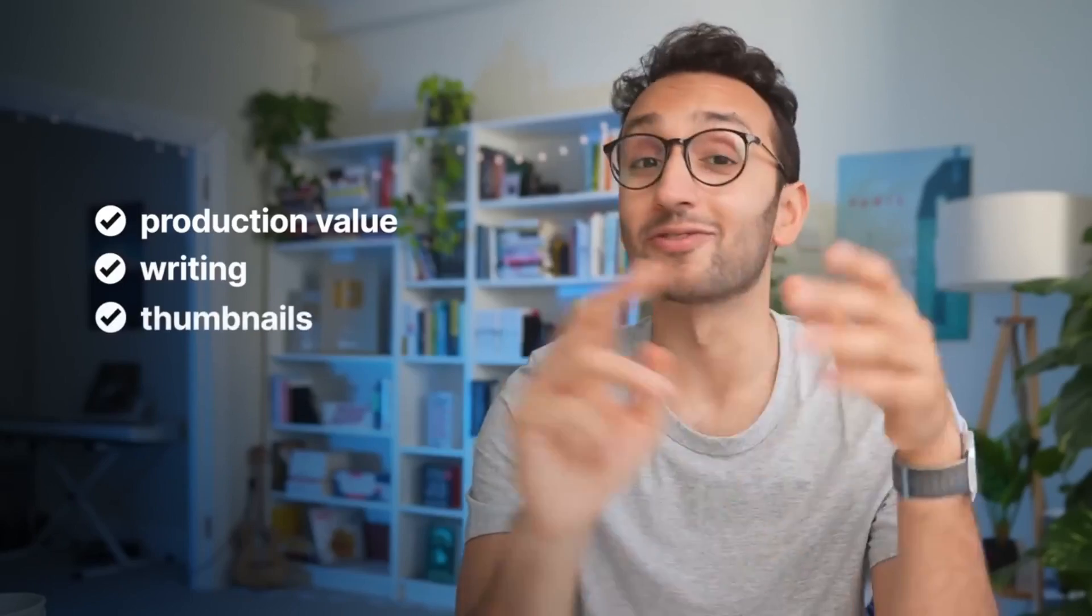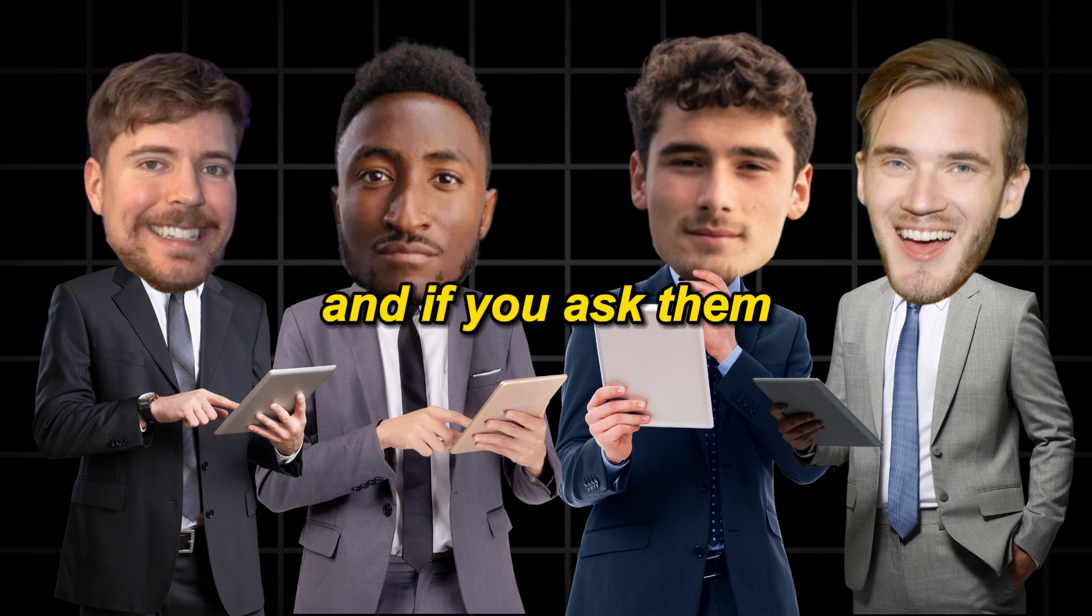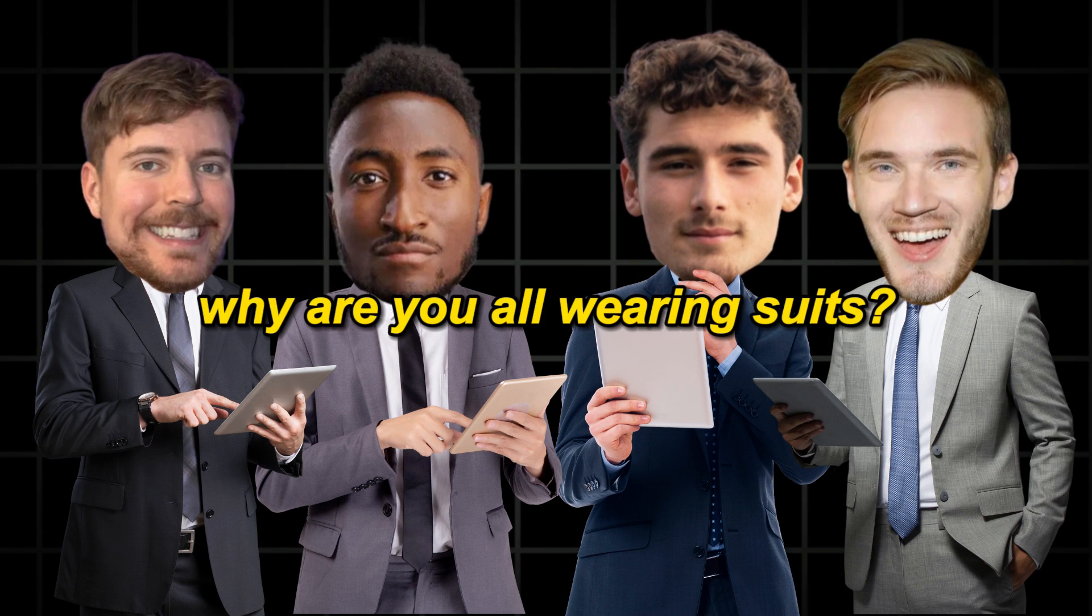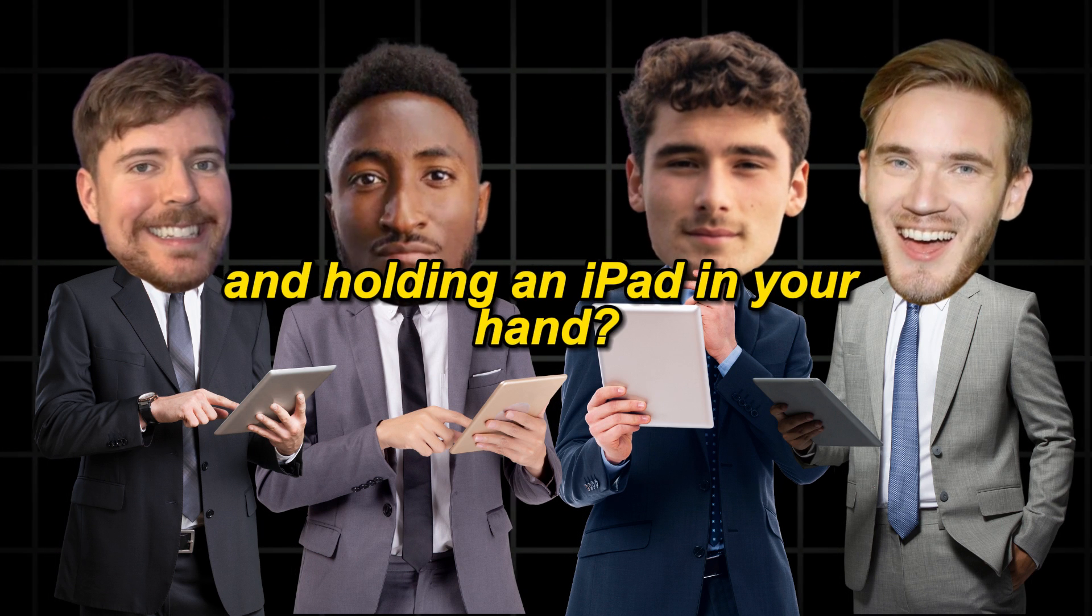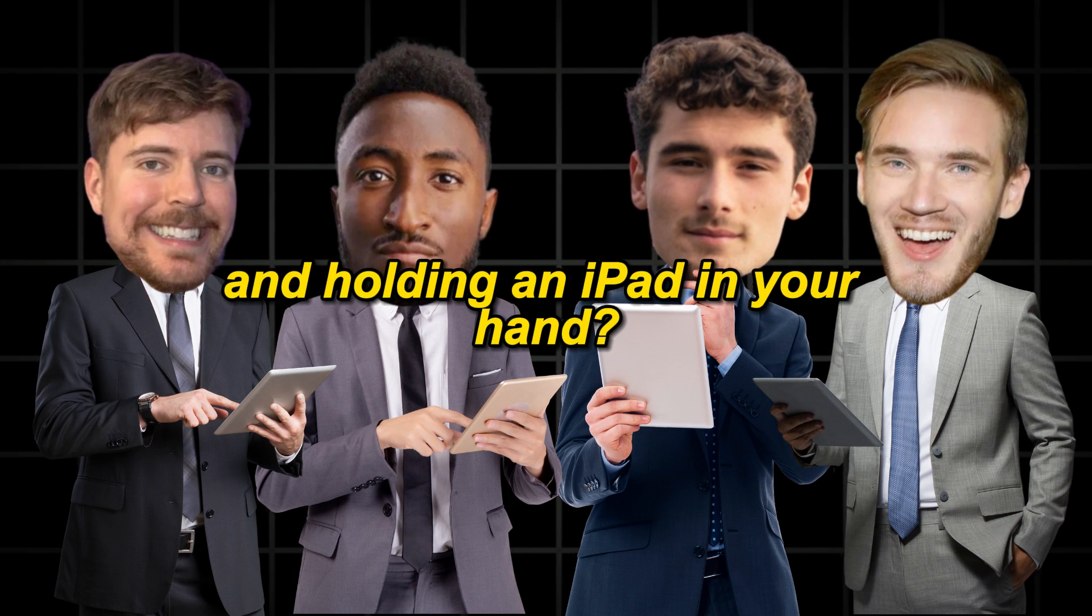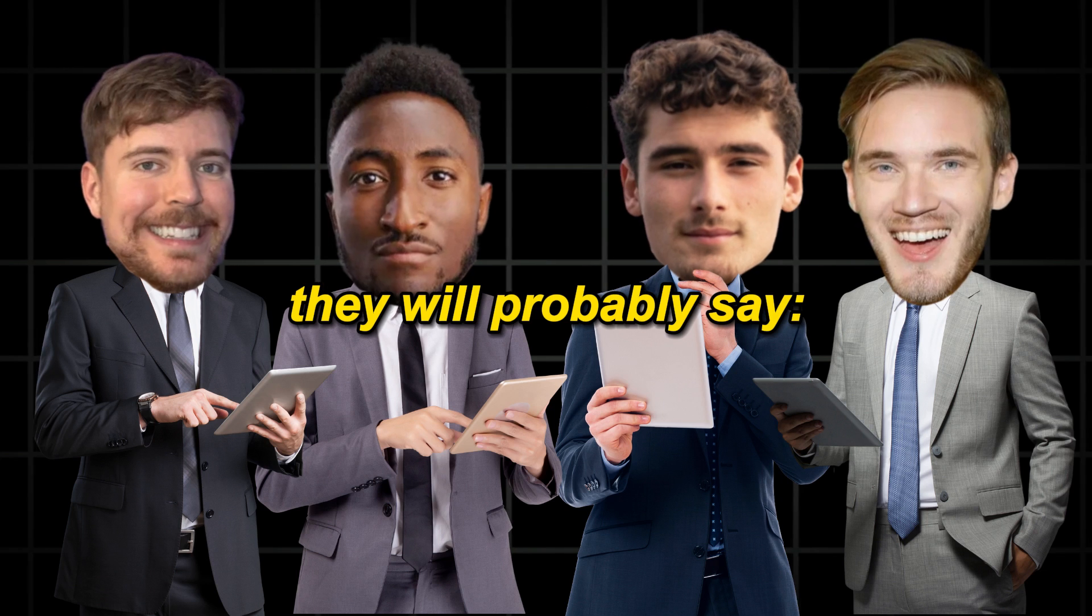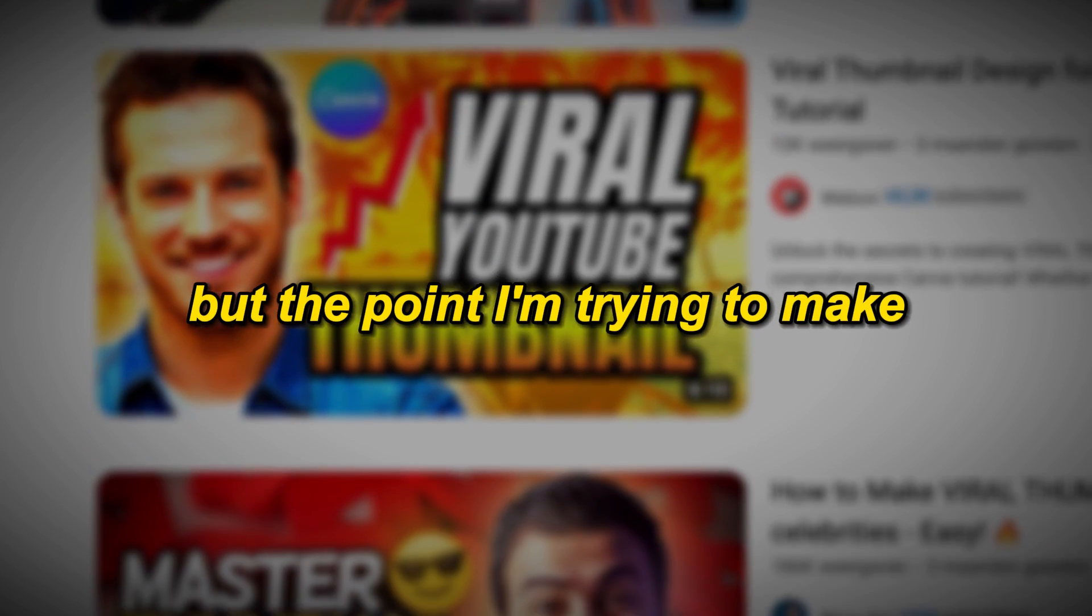And if you ask them why are you all wearing suits and holding an iPad in your hand, they will probably say some weird YouTuber with terrible Photoshop skills thought it would be funny, and for some reason a lot of stock images of businessmen have an iPad in their hand.